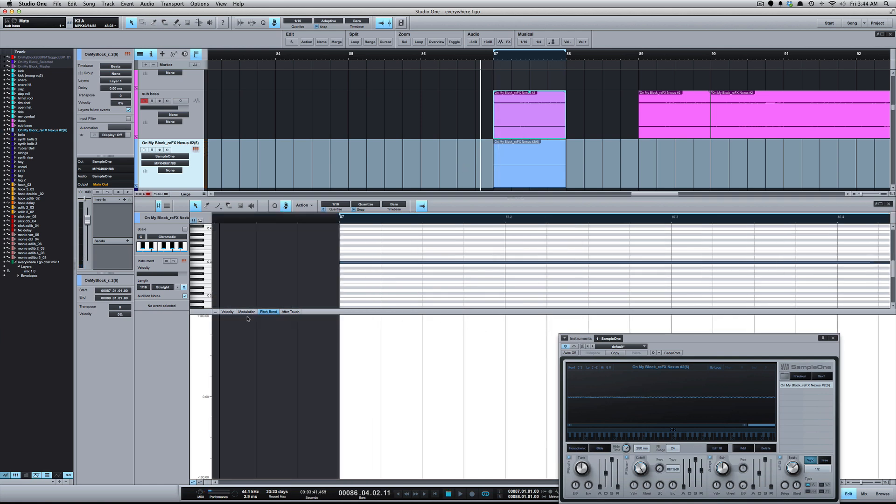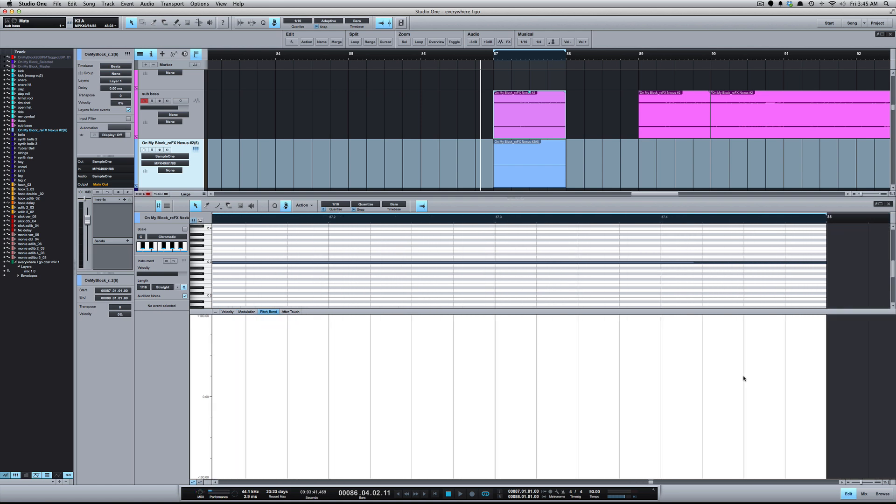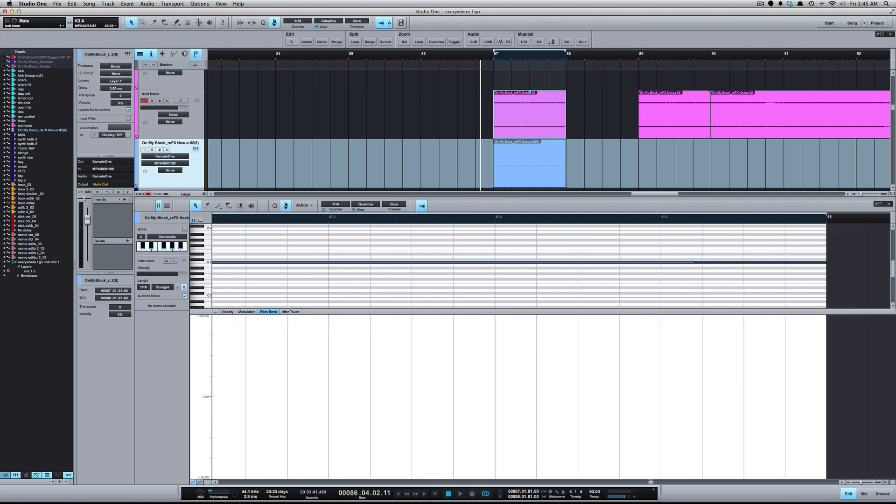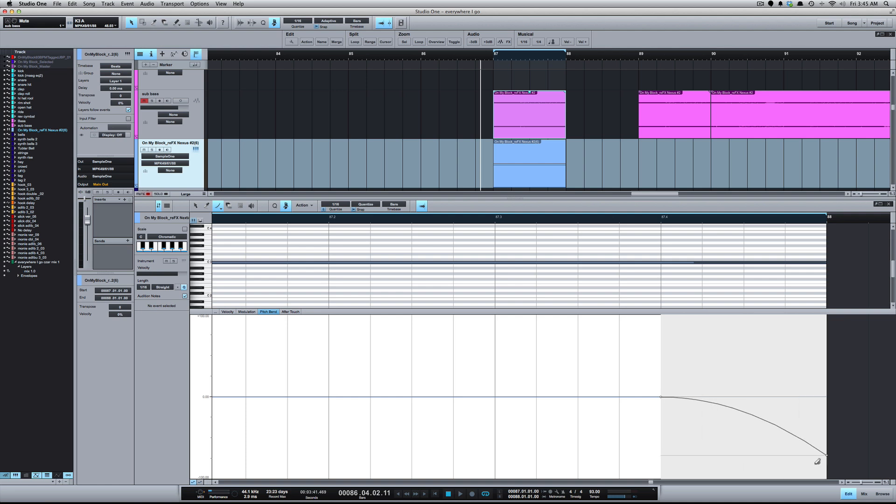So to do the pitch bend, you see you've got velocity, modulation, pitch bend, after touch. We want to go to the pitch bend. Byron used the parabola, but you can use really any one because really what this is is automation. So you can do really anything you want with it here. You can bend it up, bend it down, put it in square, sine, triangle.